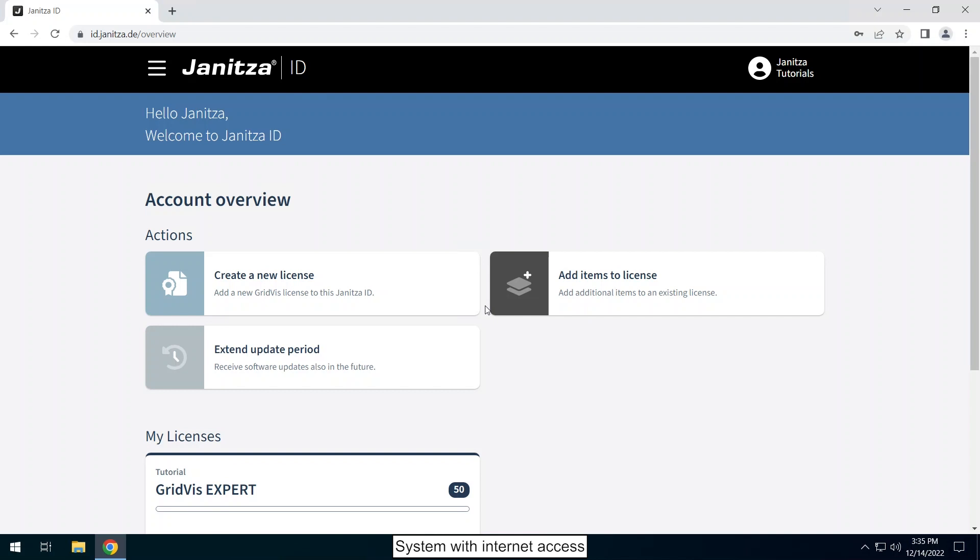From the time of commissioning you can set up the project for 30 days without licensing the project. During the commissioning phase you set up your project so that the GridViz can check how many items are required during licensing.